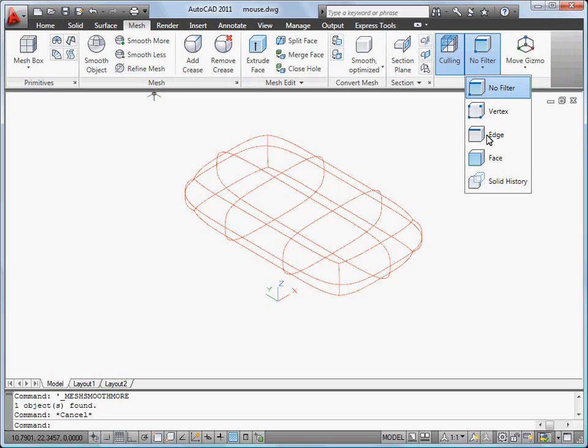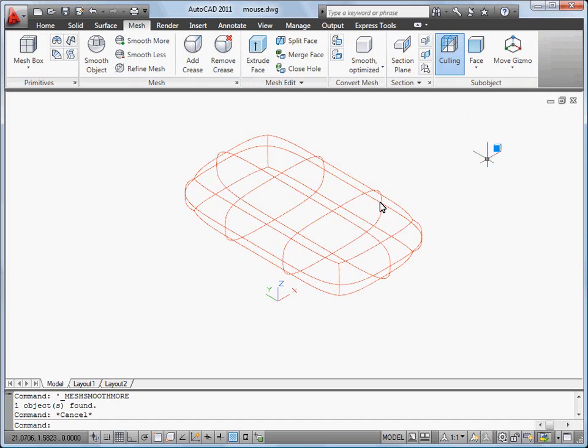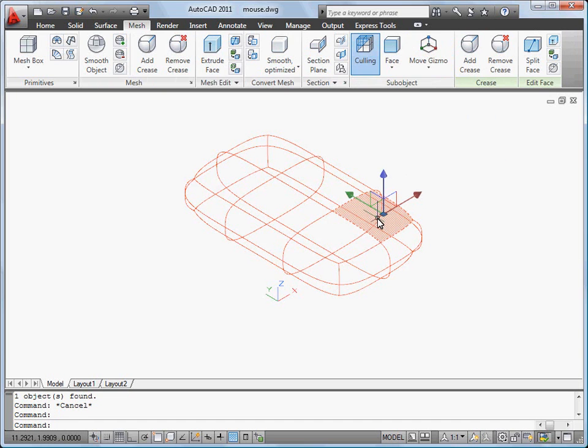Now I'm going to reshape my mesh object. I select the face filter, click the faces I want to edit, and use the Move Gizmo to modify the mesh.